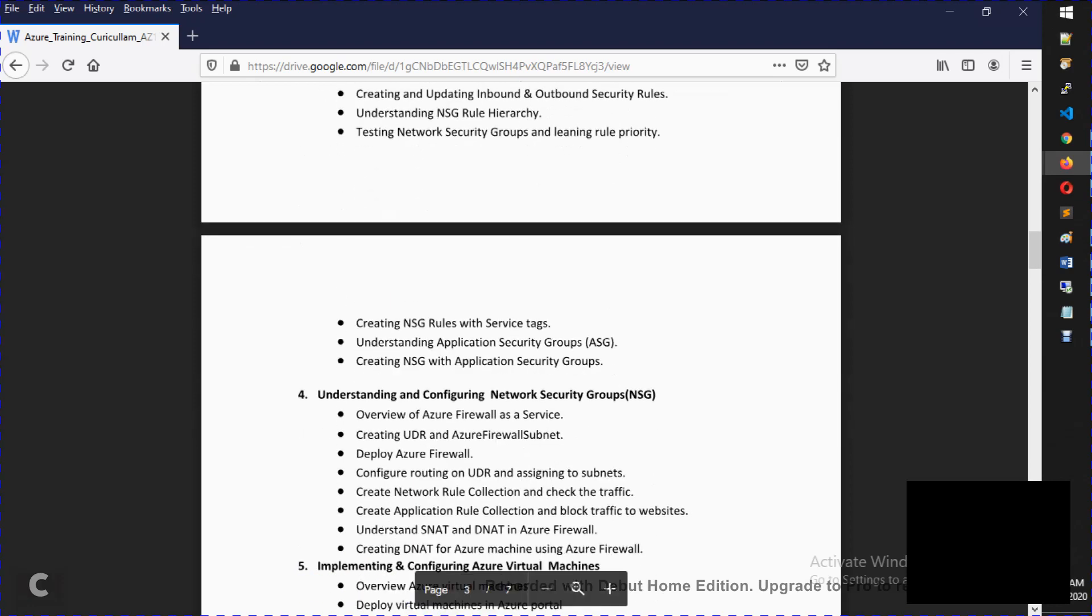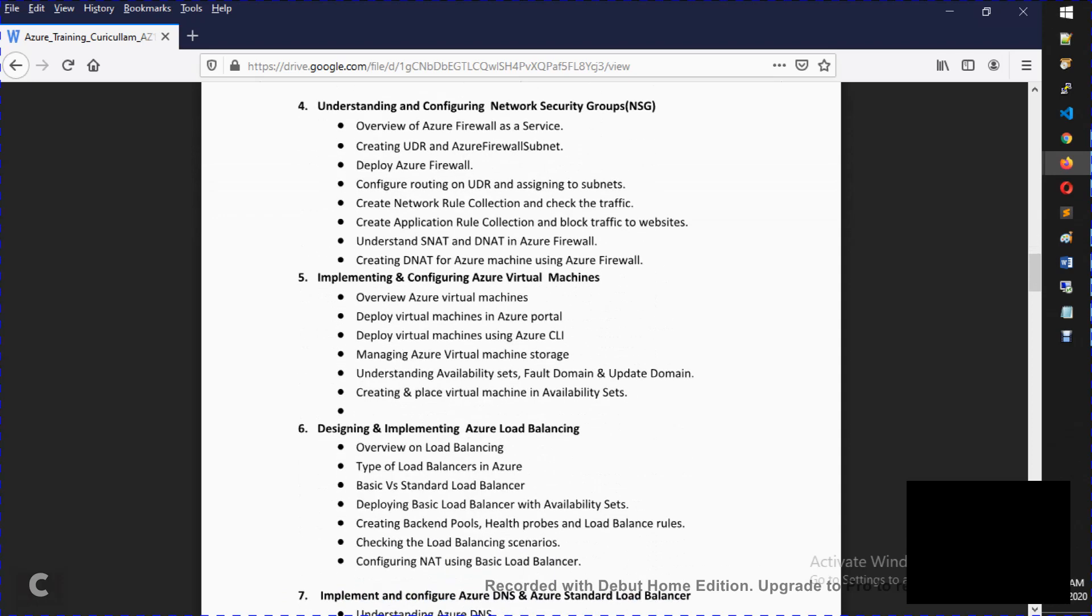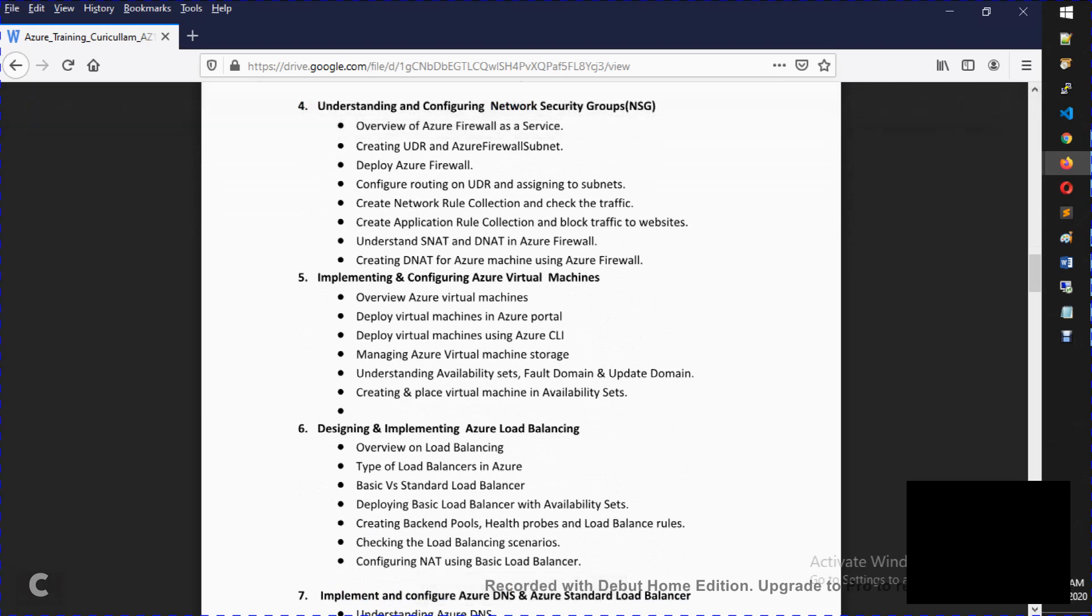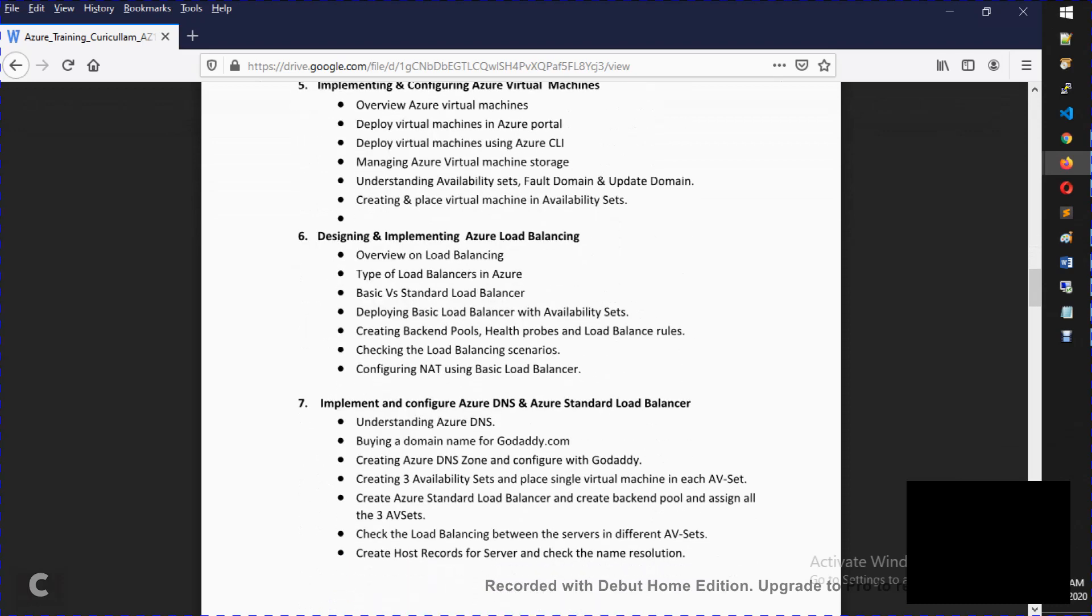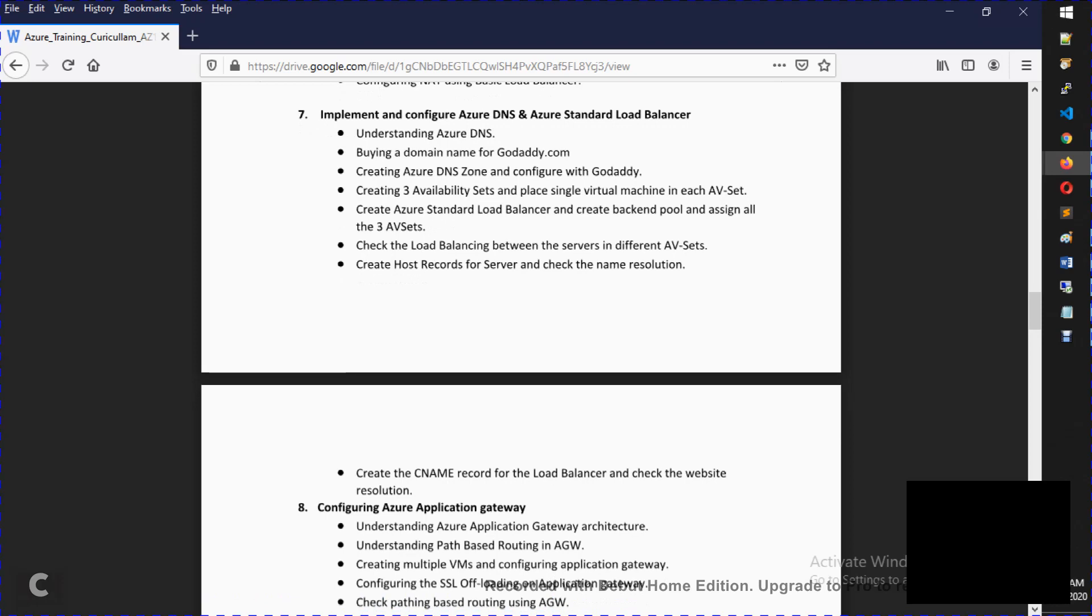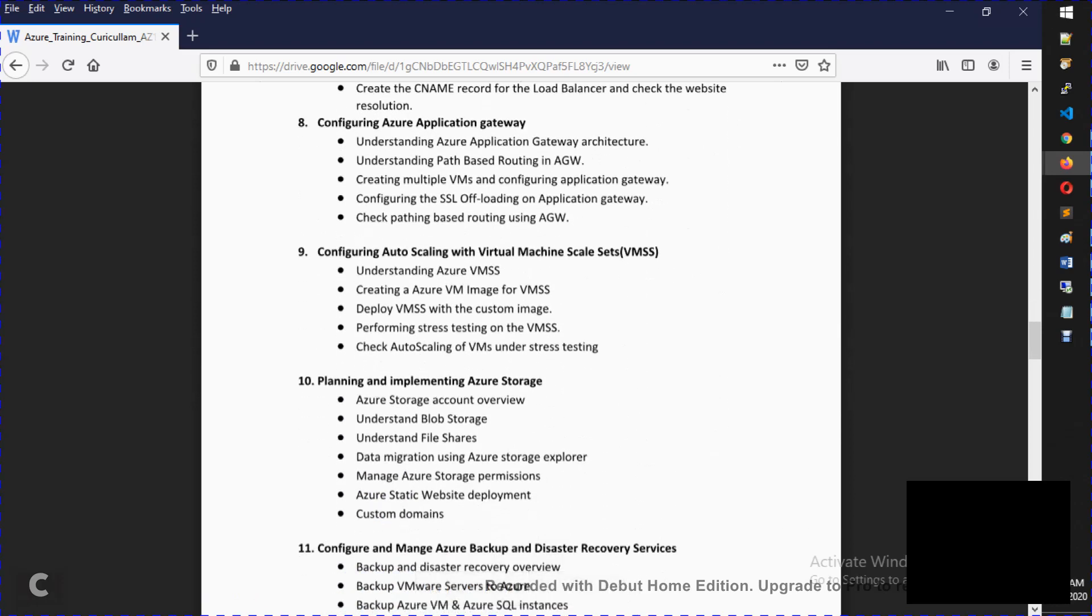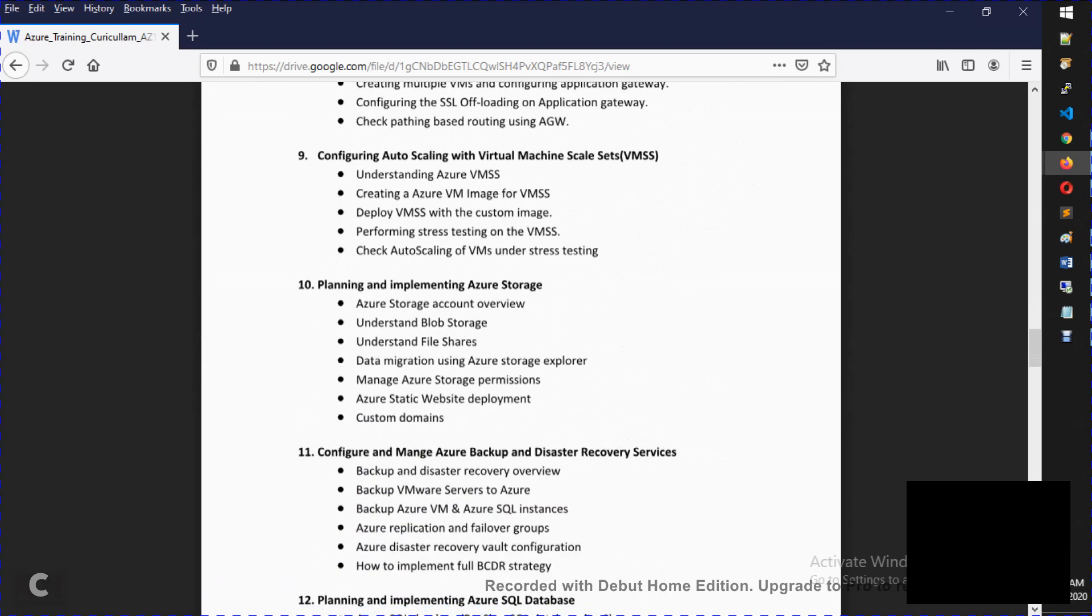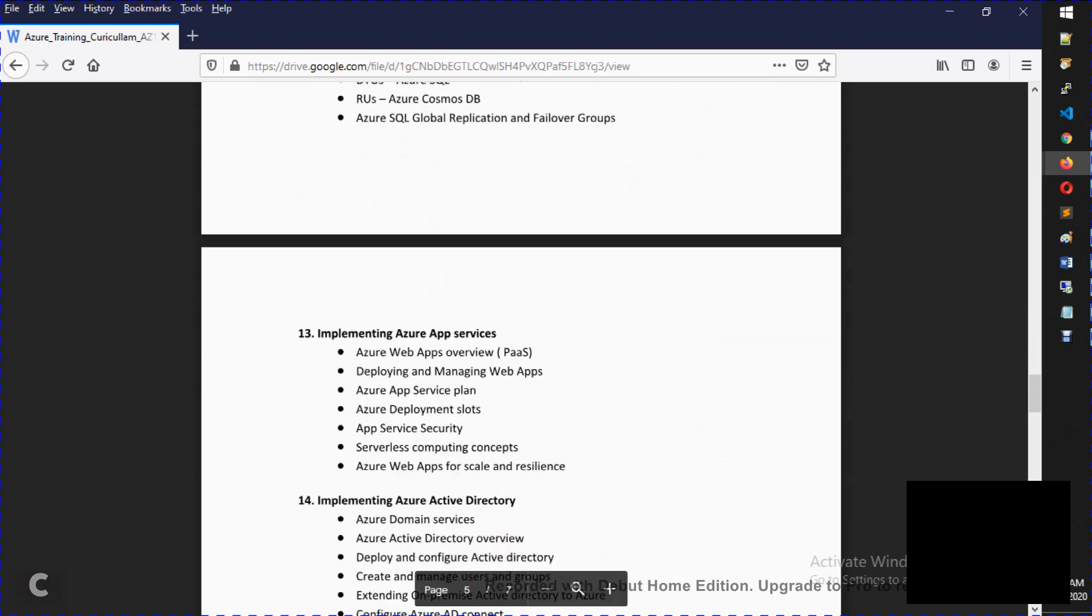As I said, I will compare to AWS if you already do AWS. We will create virtual machines through CLI, portal, including availability sets. After that, load balancing, DNS and standard and basic load balancers. After that, application gateway, virtual machine scale set. After that, Azure storage, backup and recovery, and Azure databases.